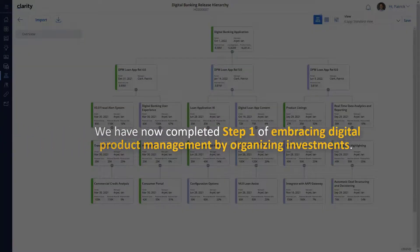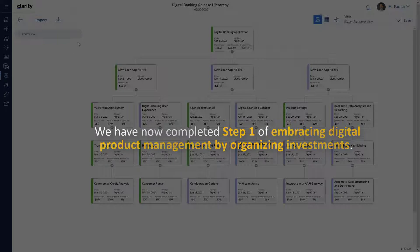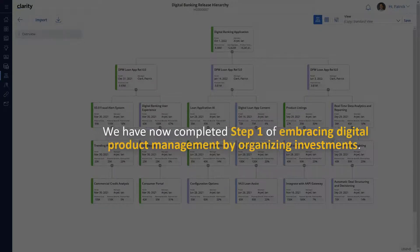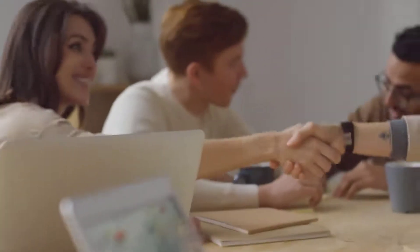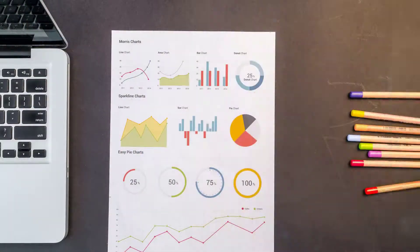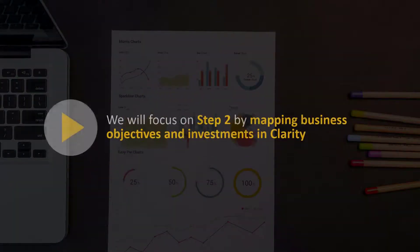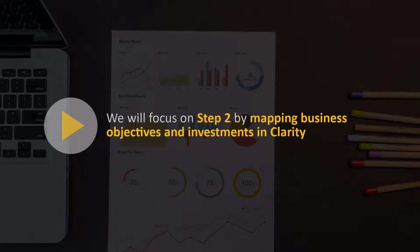We have now completed Step 1 of Embracing Digital Product Management by Organizing Investments. In the next video, we will focus on Step 2 by Mapping Business Objectives and Investments in Clarity.